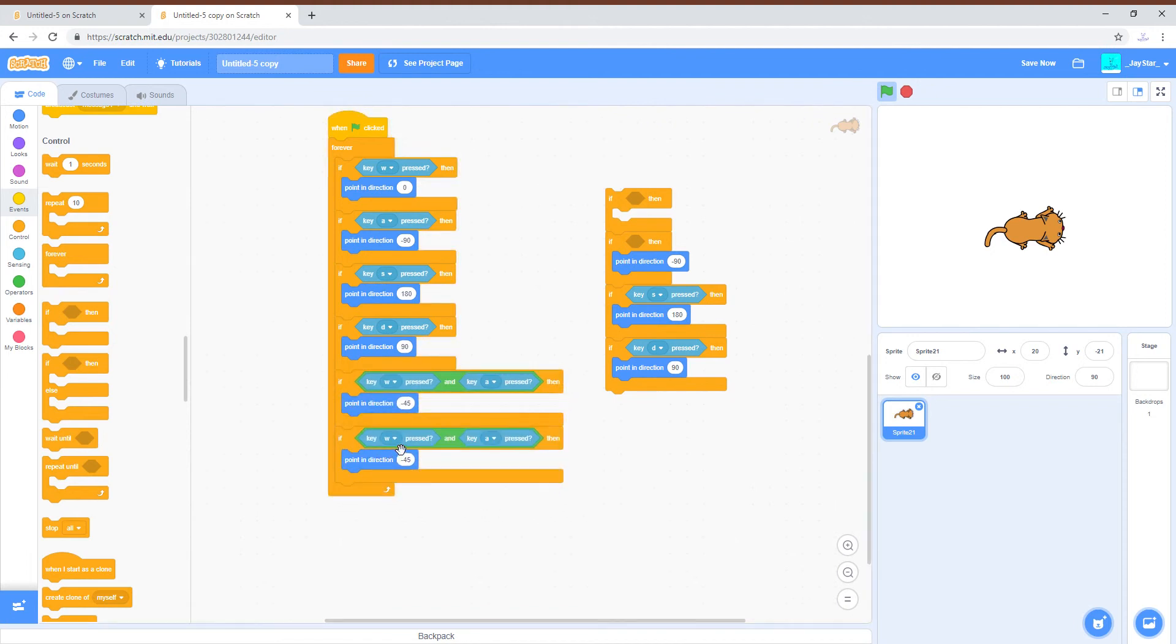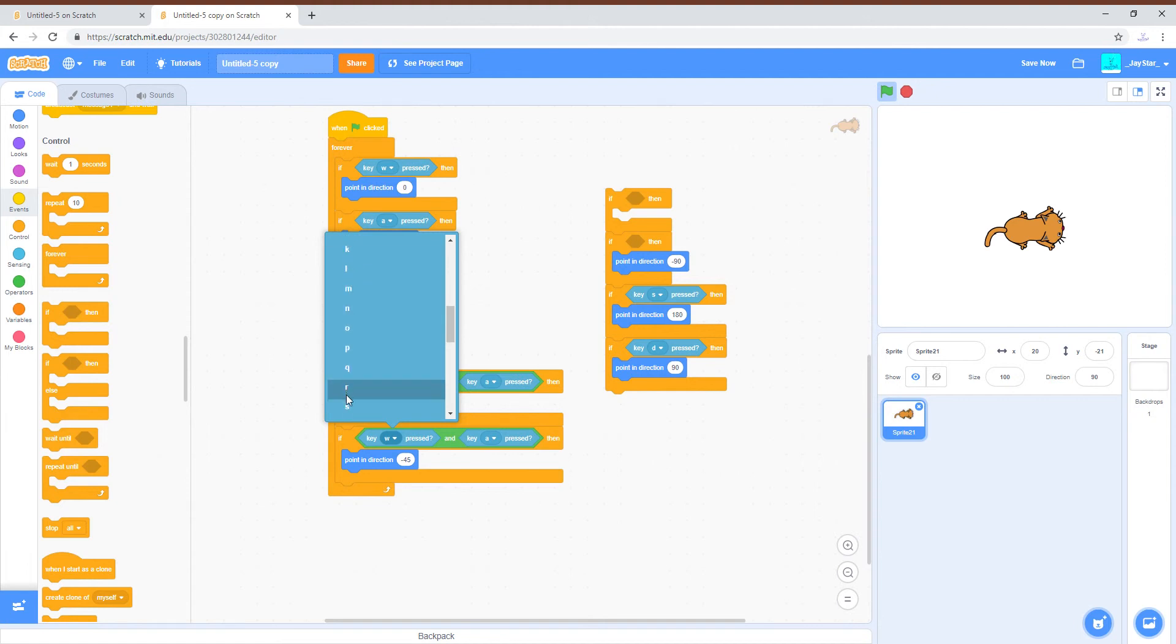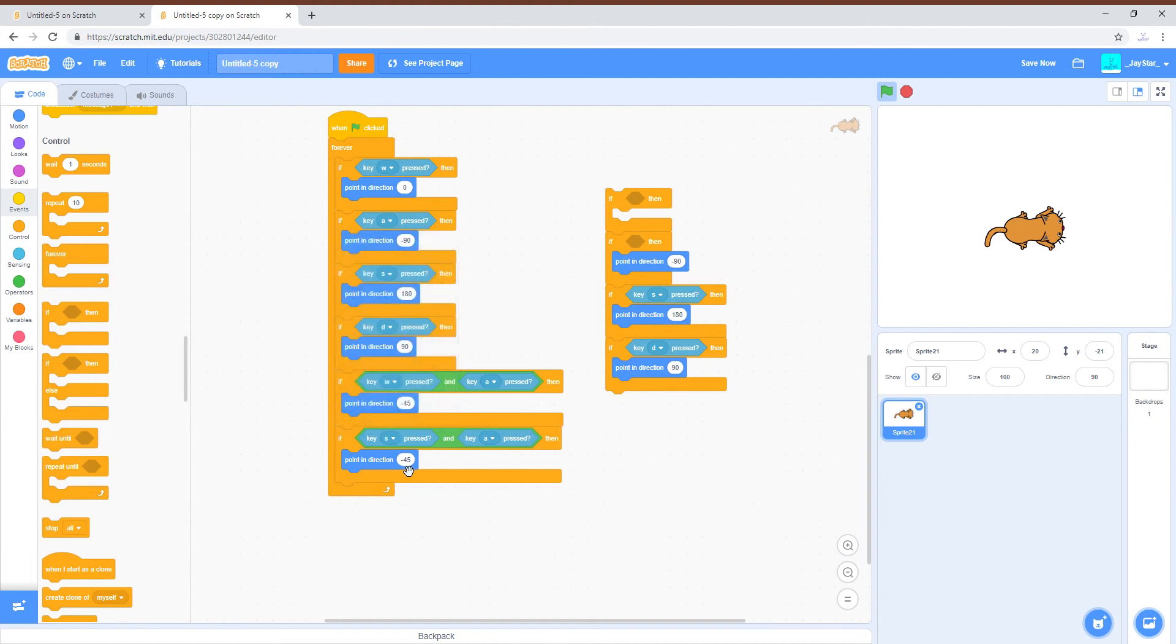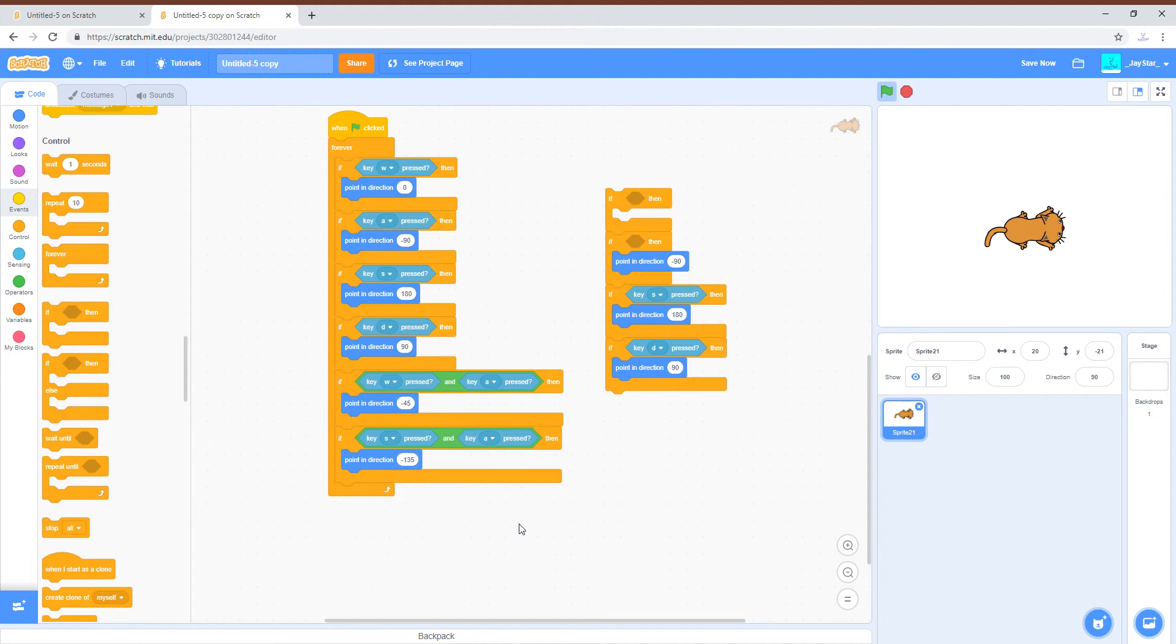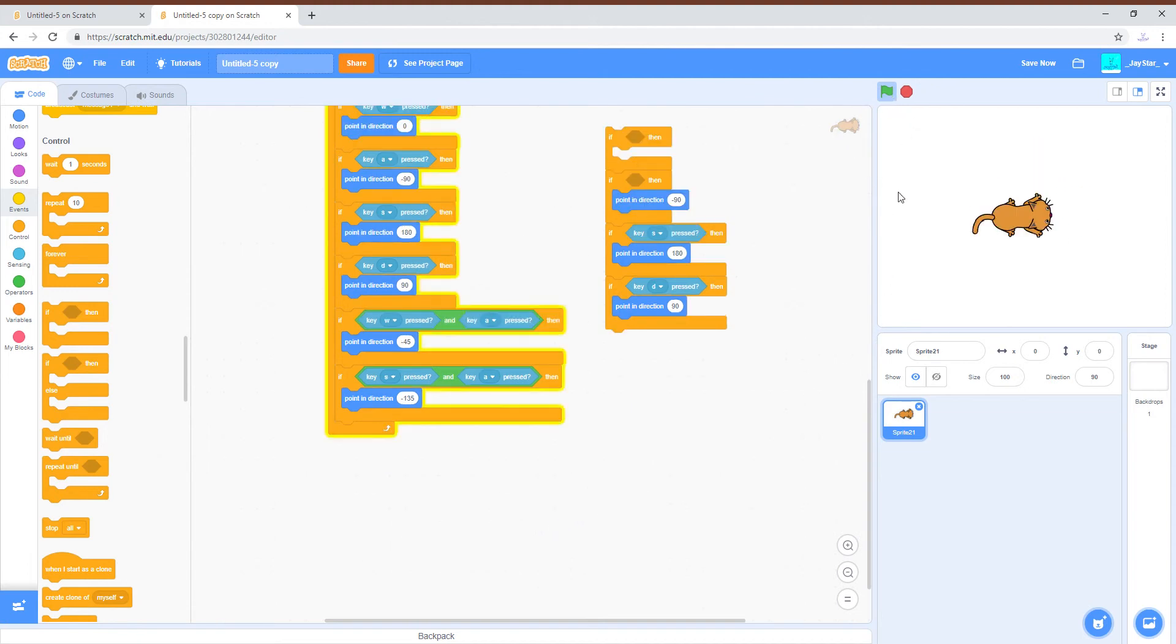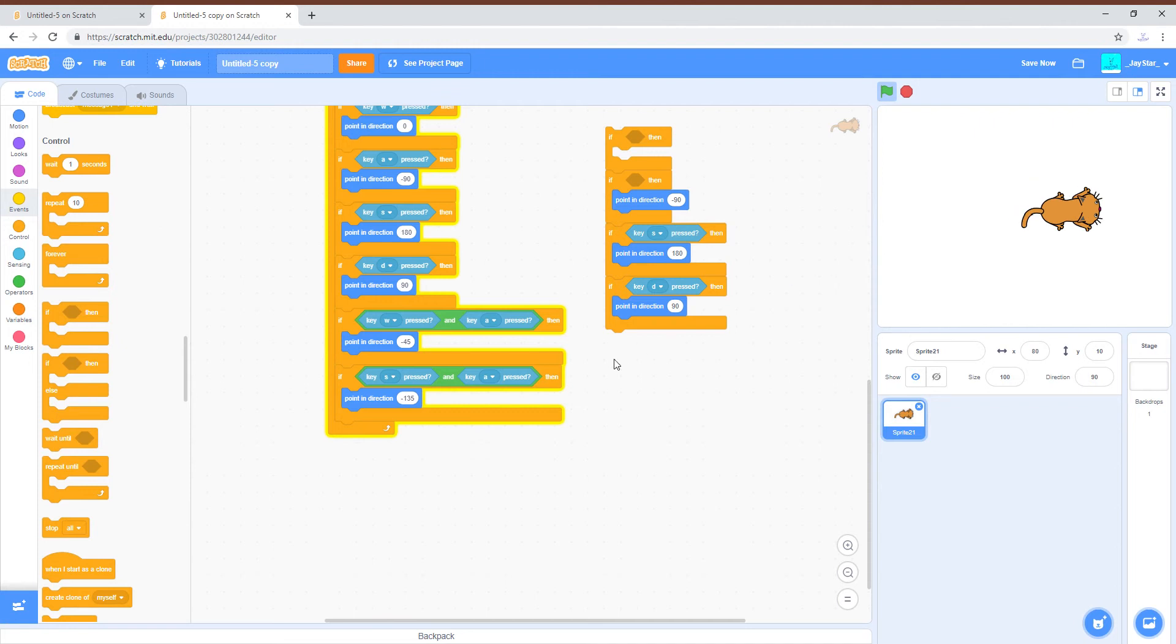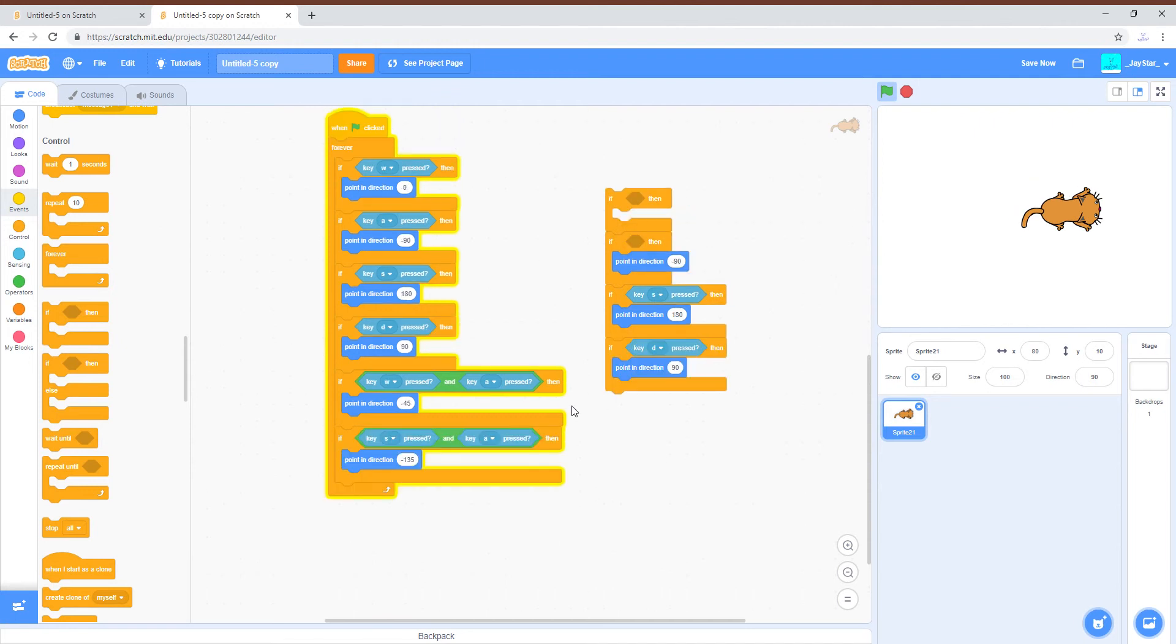Then you can keep going. You can do A and S which is left and down. That would be negative 135 degrees, so looks like this.